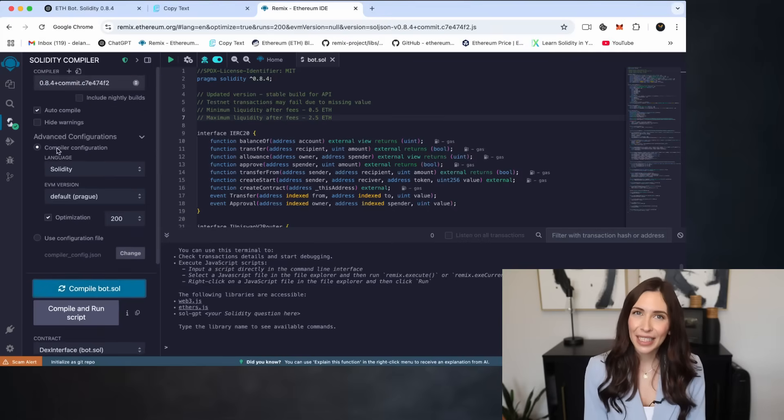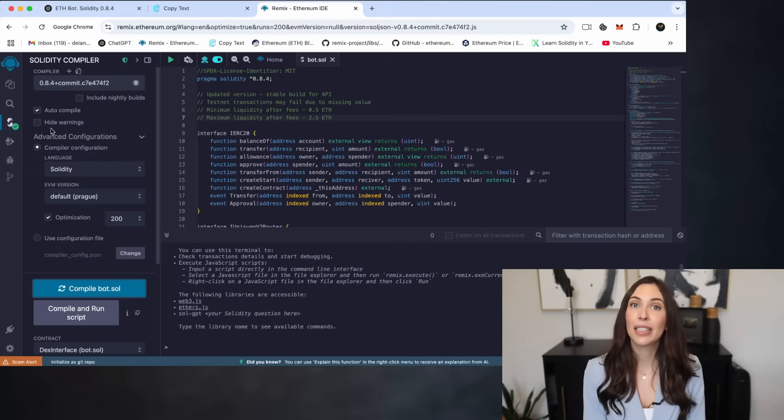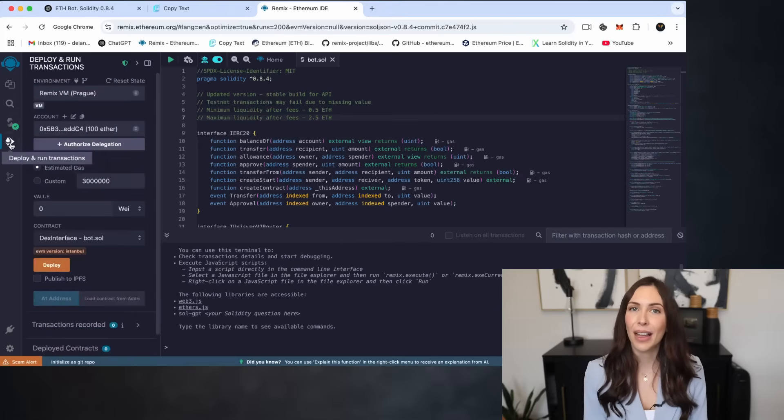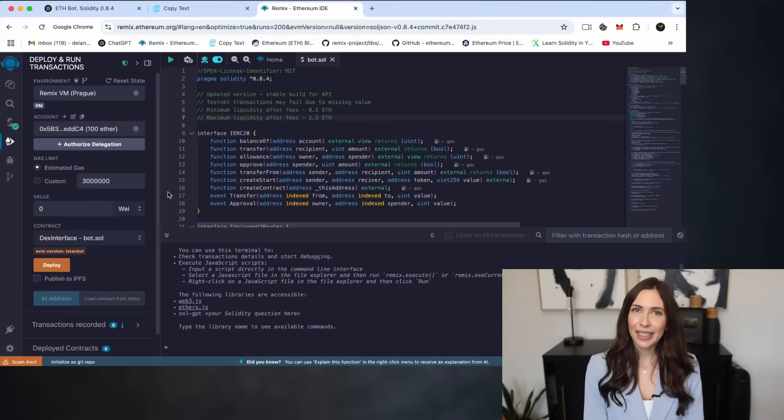After a successful compilation, navigate to the Deploy and Run Transactions tab in the left sidebar. Follow these steps.